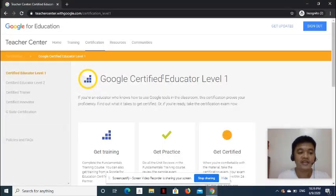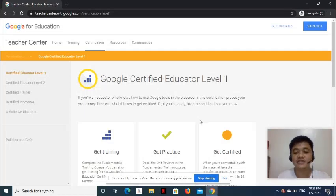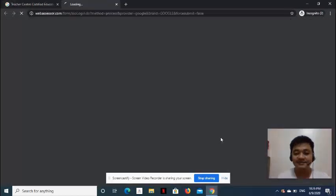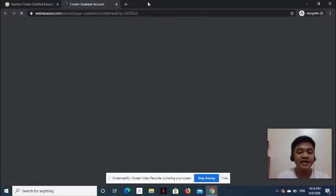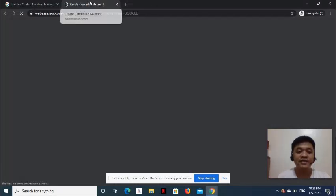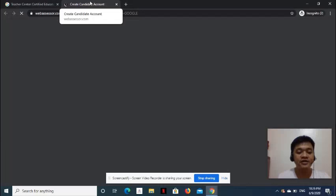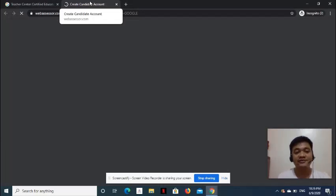On the next page, select Get Certified. A new browser tab opens. It is the Web Assessor by Criterion page in which you will be required to create an account.